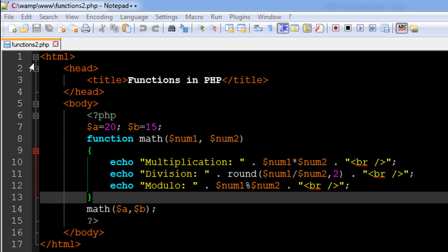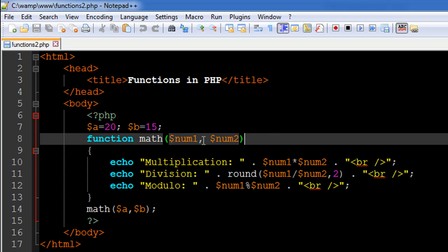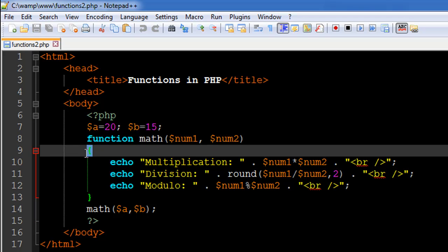I've got a file opened in my text editor called functions2.php. On line number seven I have created two variables: the first one is called 'a' with the value 20, and another variable called 'b' with the value 15. I've also created a function called 'math' that accepts two arguments — two dummy variables: the first is called num1 and the second is called num2, separated by a comma, with the opening curly brace for the function definition.